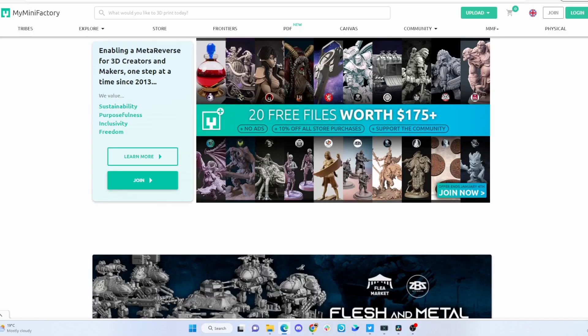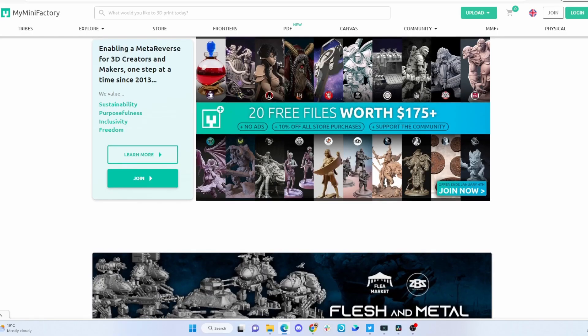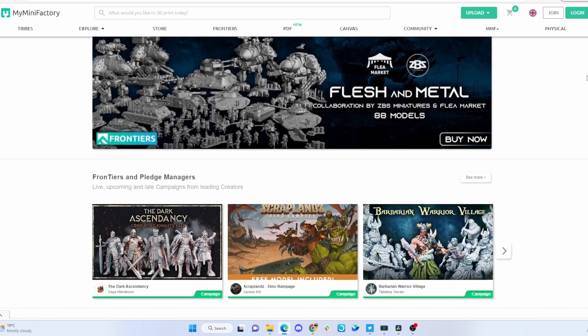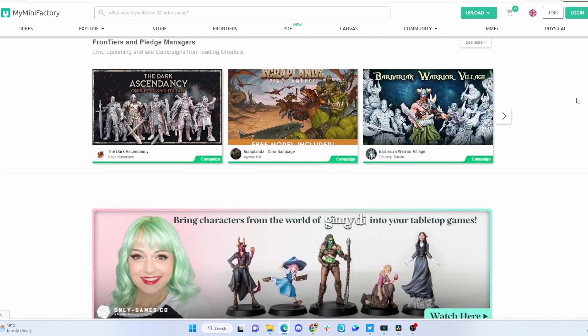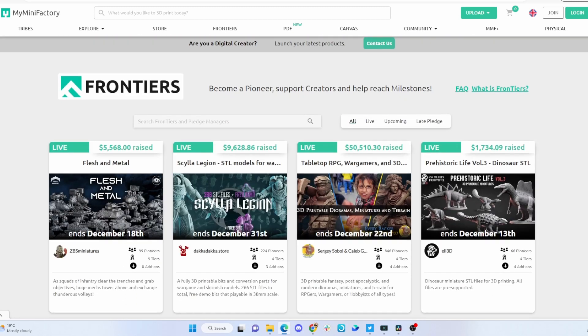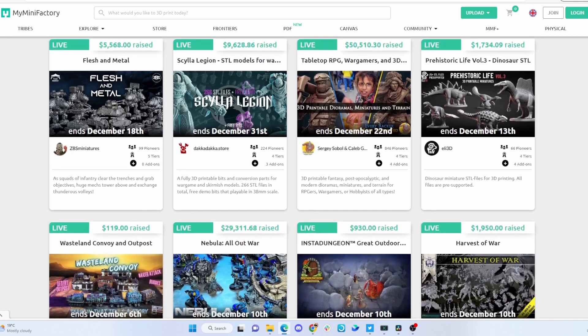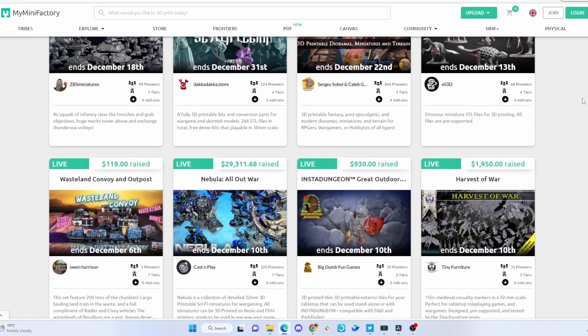This episode is brought to you by MyMiniFactory. Make sure you check them out and their Frontiers page to check out all the epic crowdfunding projects they currently have going on.